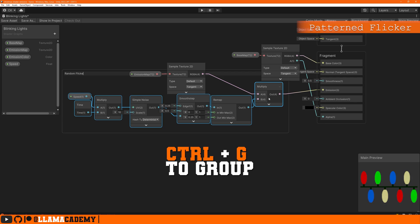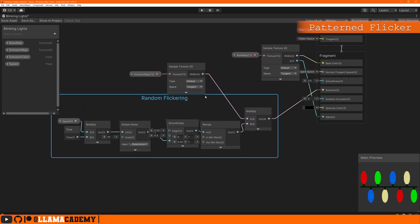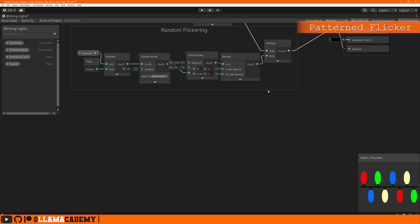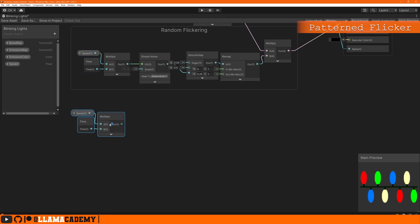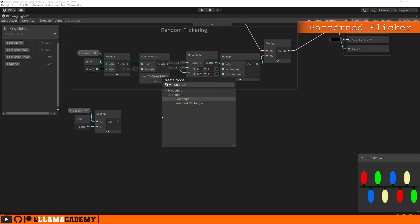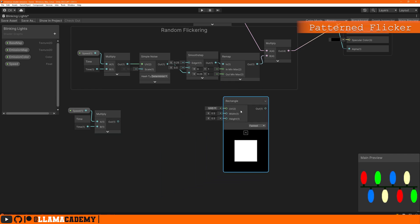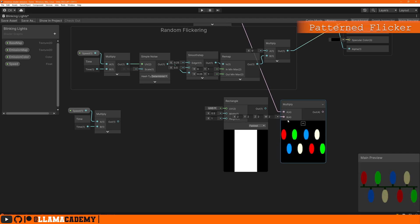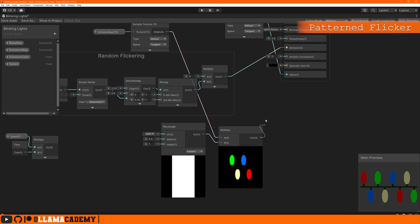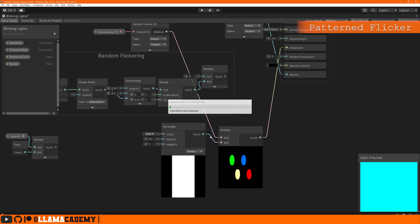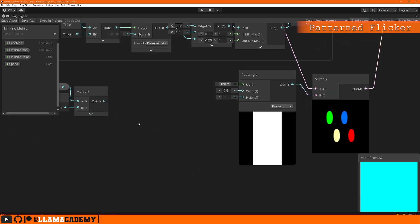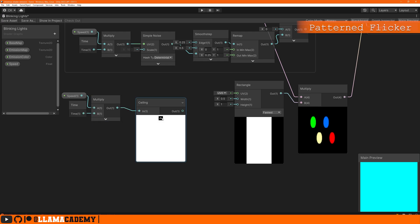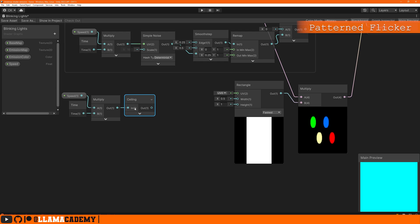For our second effect where we're going to have different segments of the light come on at different times, we're going to need basically this speed time multiply on each one of these. Something that we can do is use the rectangle to mask out what should be lit up and what should not be lit up. So we do a height of one and width of 0.5, that gives us about half of our texture to be lit up at any particular time. We're going to multiply this with our lights here to control what's going to be lit up. We're going to basically move the rectangle over time in a jagged fashion.